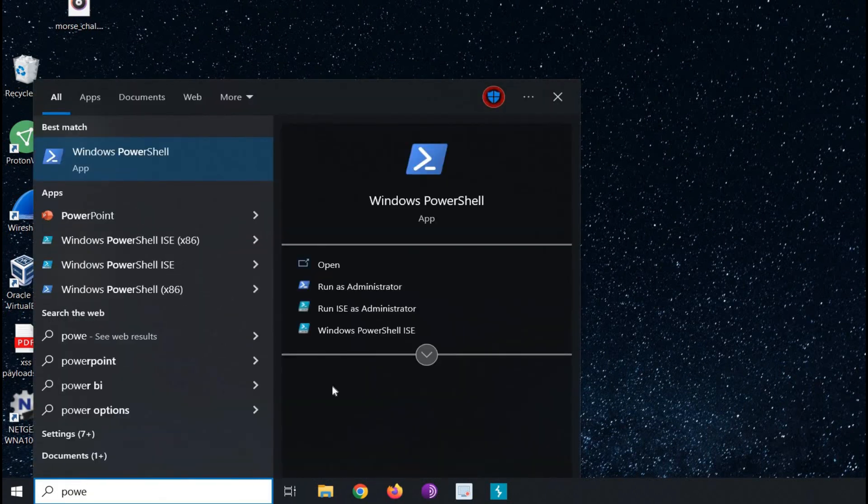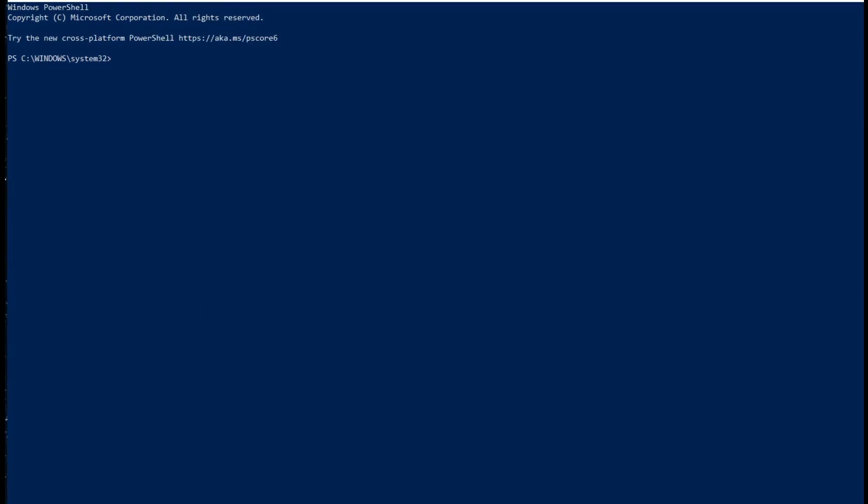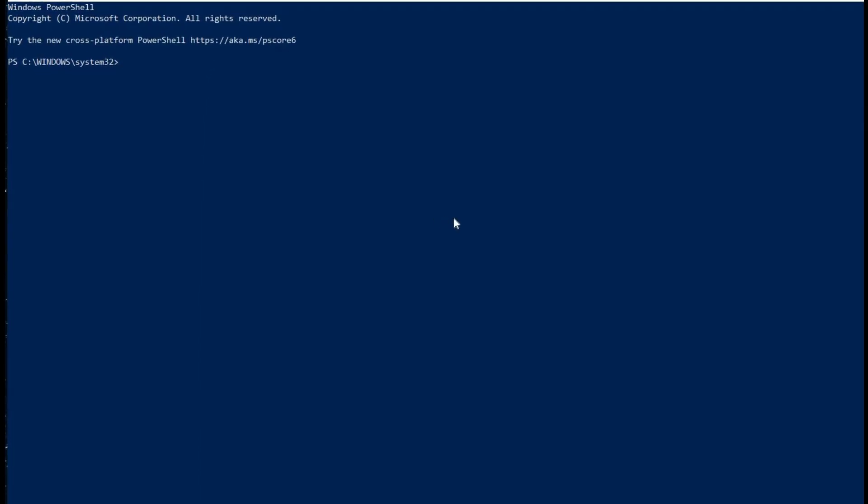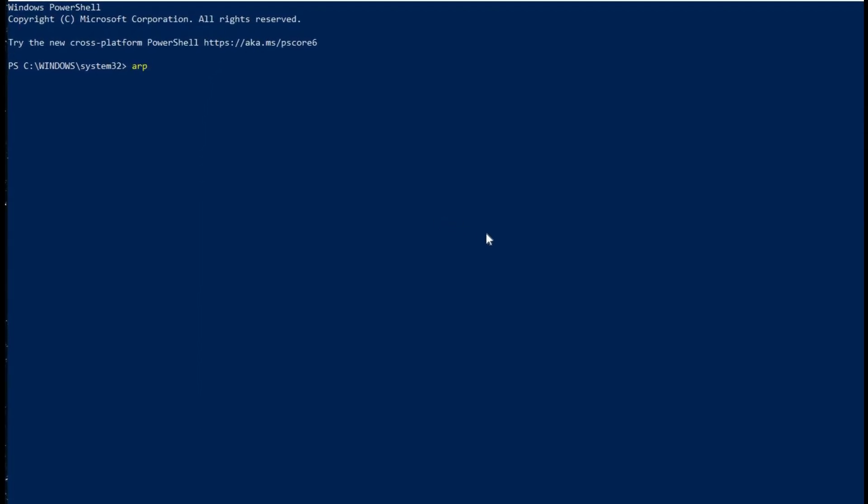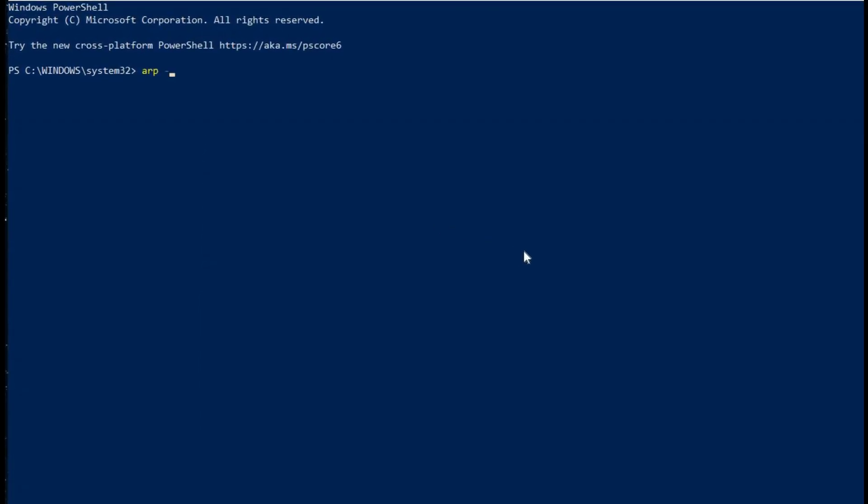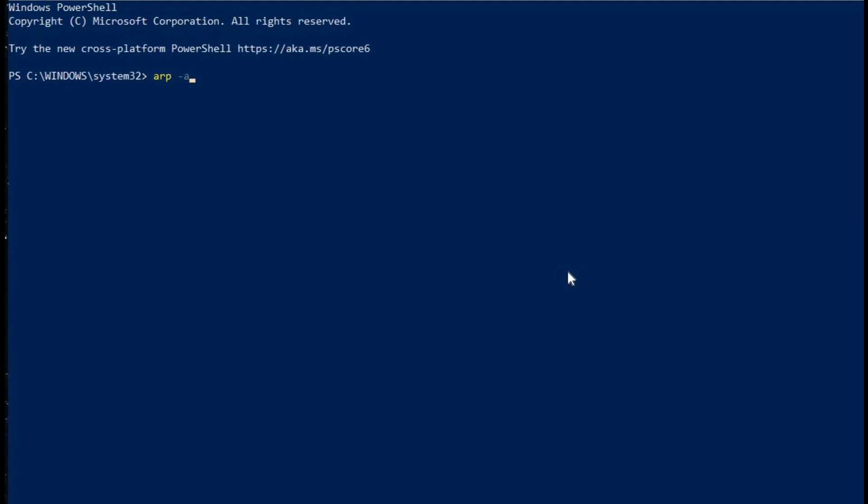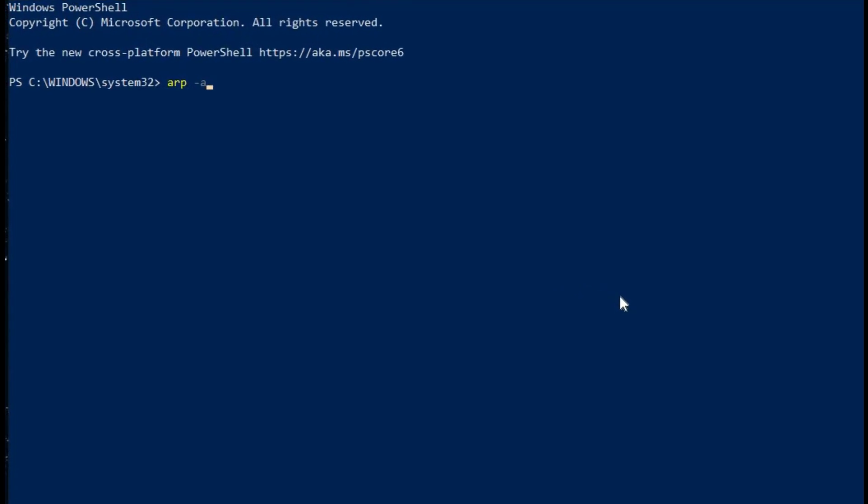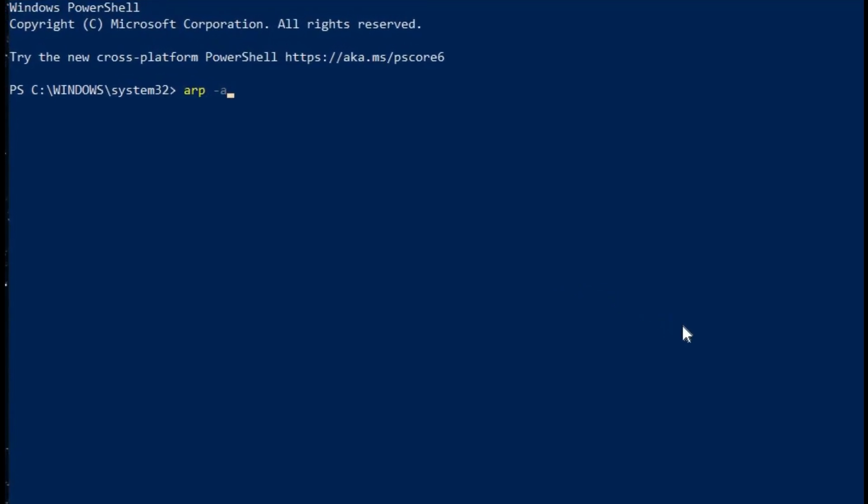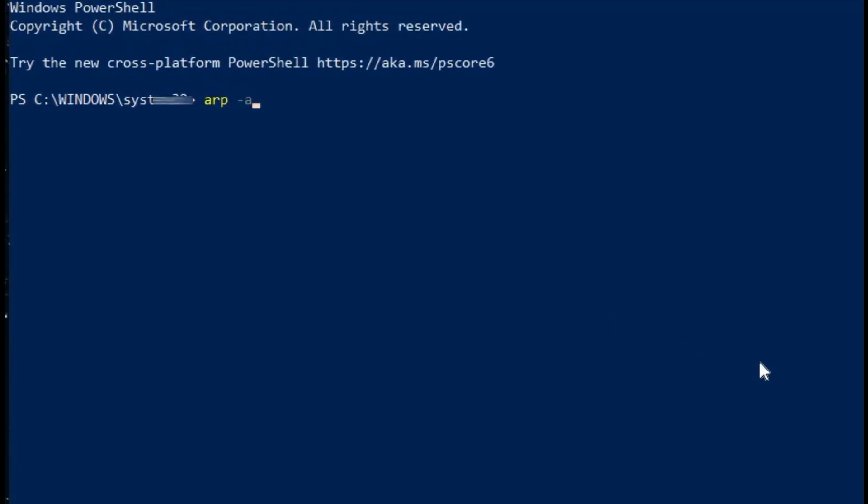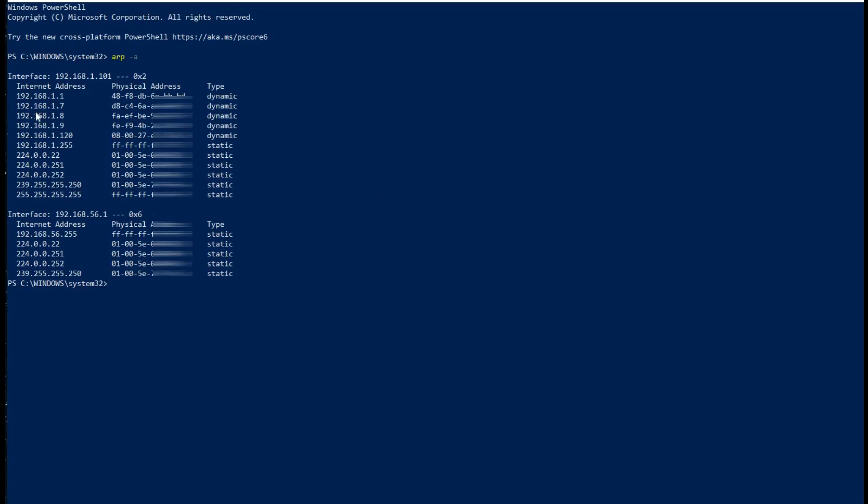Go to the search bar and type PowerShell or CMD. Run as Administrator. Type ARP-A and there you go. Here's the list of IP addresses and MAC addresses of the devices connected to your Wi-Fi network.